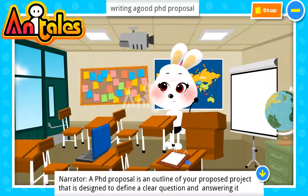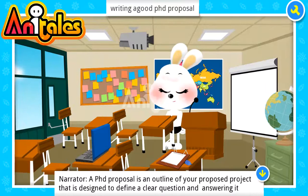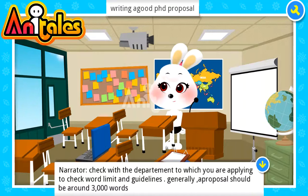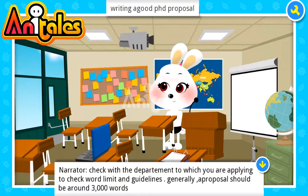A PhD proposal is an outline of your proposed project that is designed to define a clear question and answer it. Check with the department desk to which you are applying to check word limits and guidelines. Generally, a proposal should be around 3000 words.